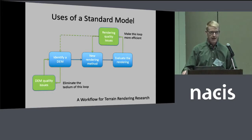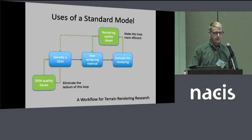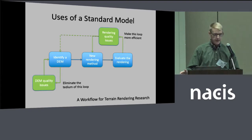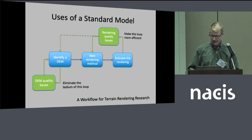Another thing that happens is once we do a rendering, maybe it doesn't look ideal. We want to go back and look at our methodology, algorithm, or program. Or we might decide to use a different DEM because we want to highlight some certain aspect, direction, or something like that.